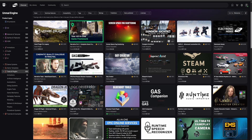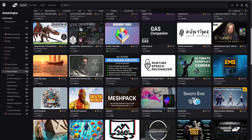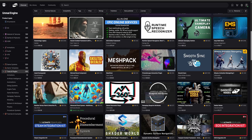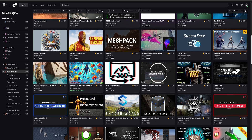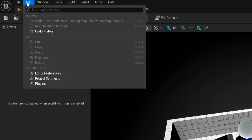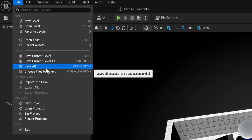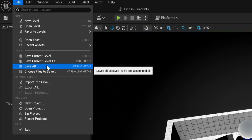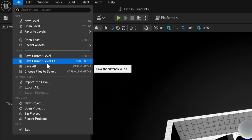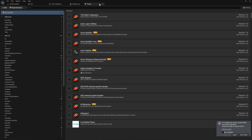There are loads of cool plugins on the Fab marketplace for Unreal Engine, but some of them can get a little expensive. Today I've compiled a list of five entirely free plugins that you should be using in your projects. As always, if you want to enable any of these plugins after getting them on the marketplace — links are down below in the description — you go to Edit and then Plugins, where you get this new tab to find the plugins you're looking for.